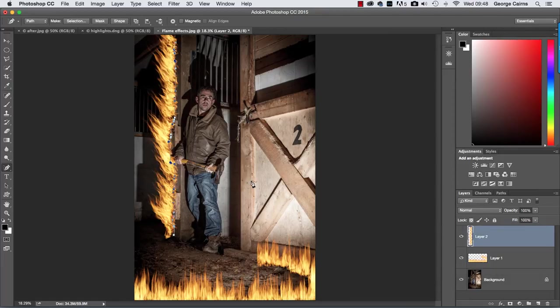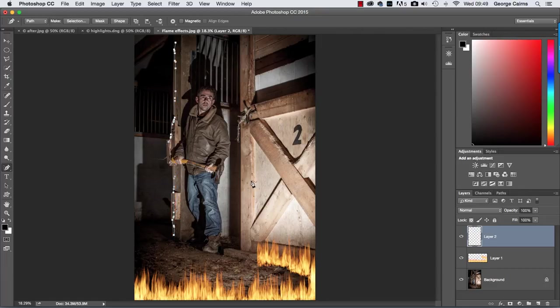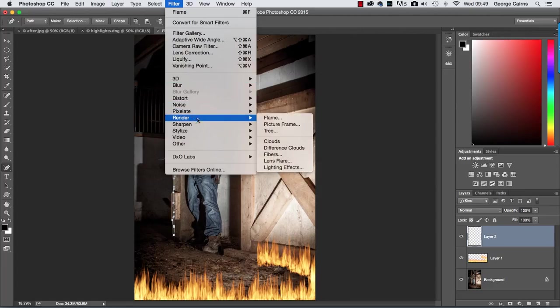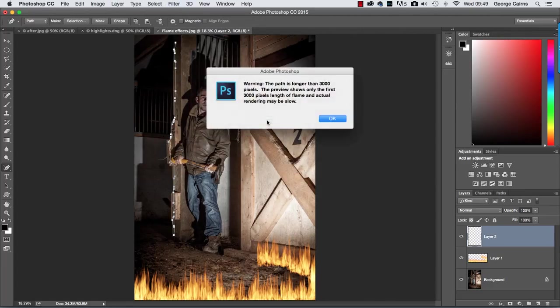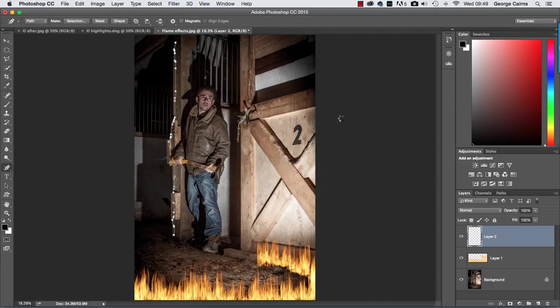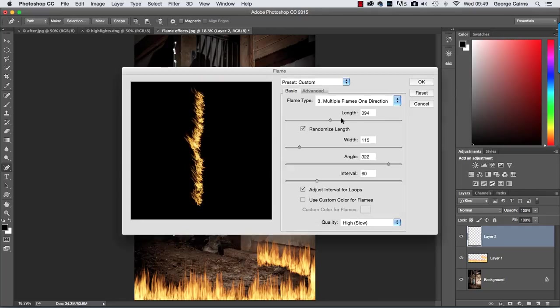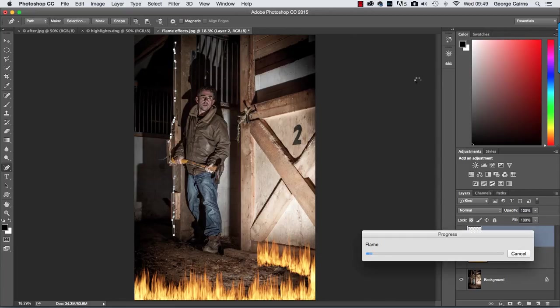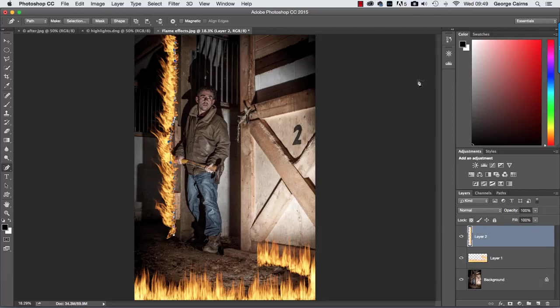Here we go and there's our flames. If they look a little bit too big you can always press command Z to undo, go back to filter, go back to render and the nice thing is it remembers the settings you used before so what you need to do then is just go to basic and take the length down to scale them down so that they're more in the background and then click OK again to apply the slightly smaller flames. Here we go that should render up nicely now like so yeah that's a little bit more realistic.